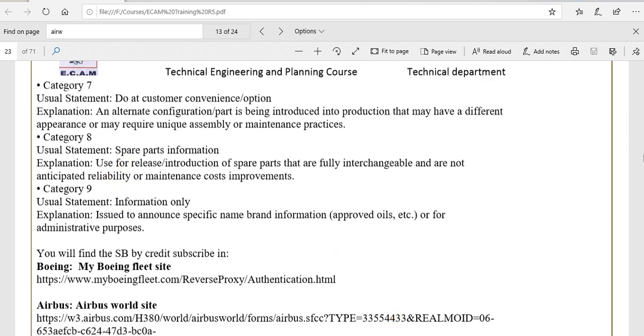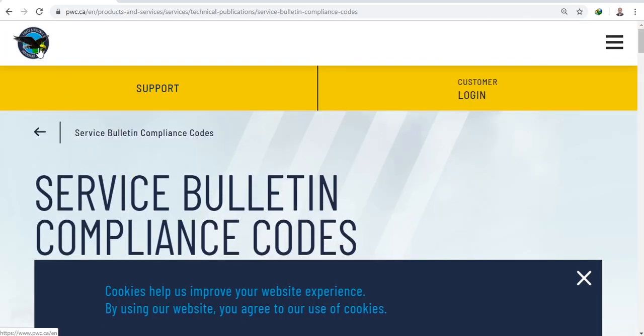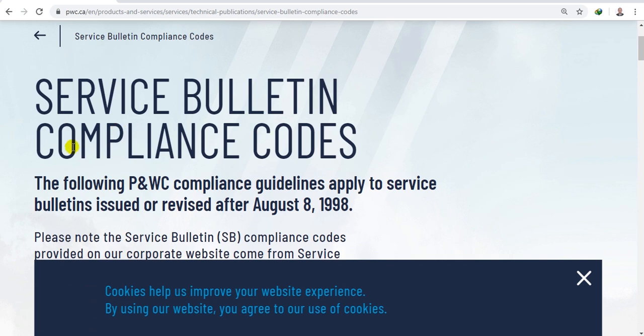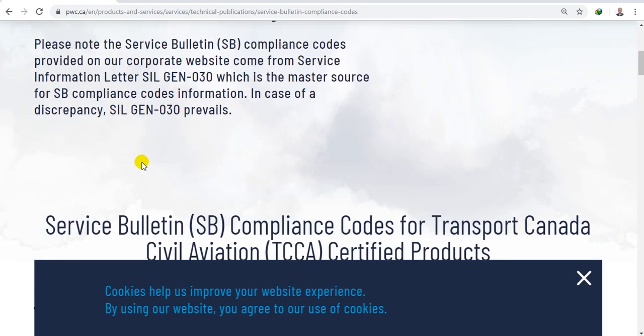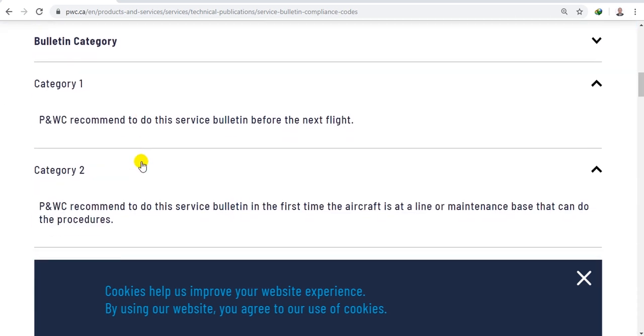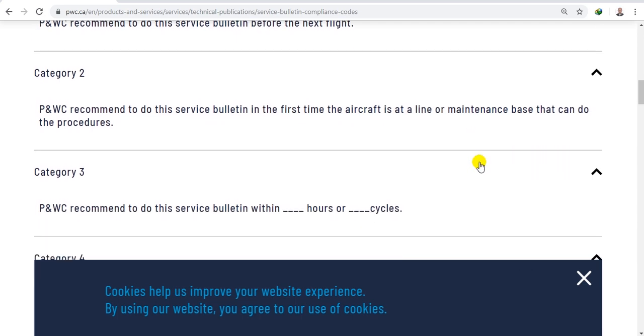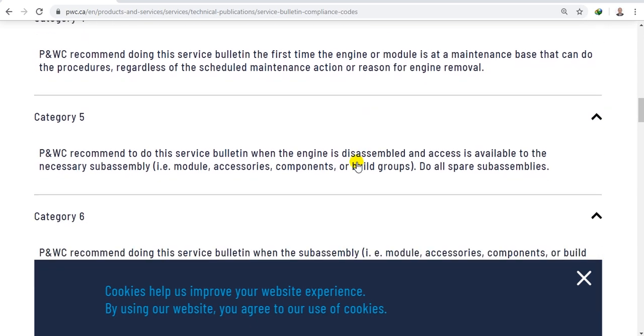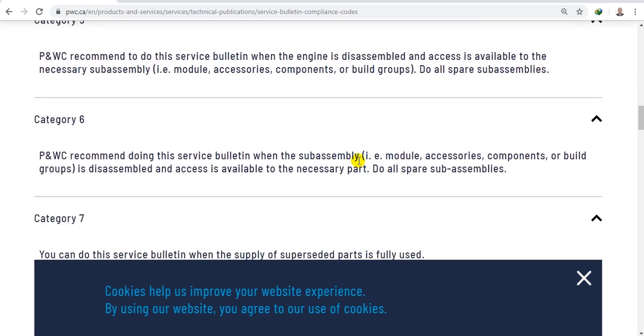The established service bulletin compliance code: category one, FAA recommends to do this service bulletin before the next flight. Category two, FAA recommends to do this service bulletin the first time the aircraft is at a line or maintenance base, and so on.